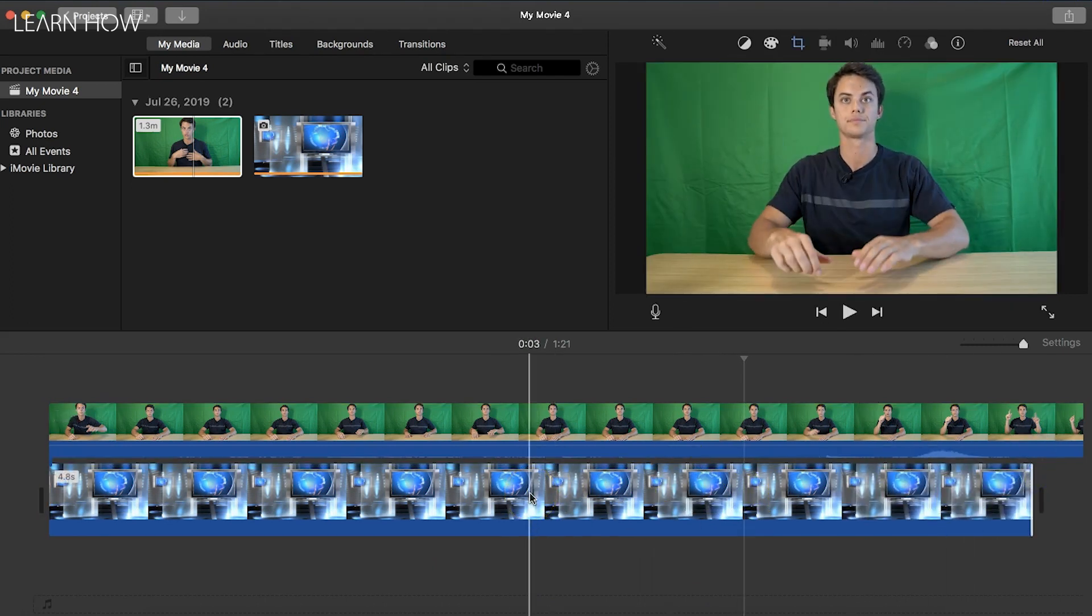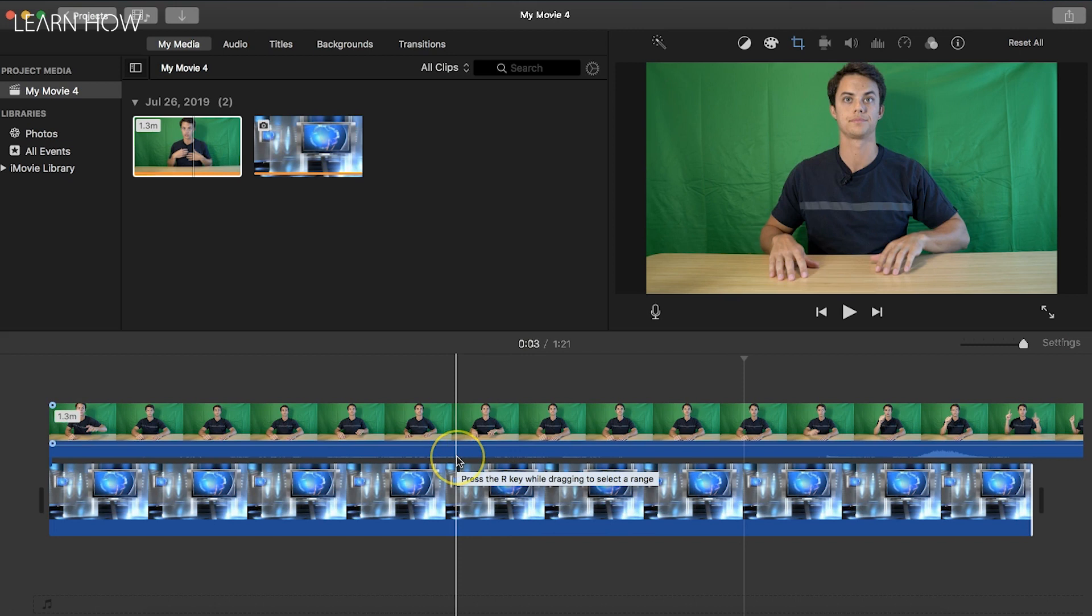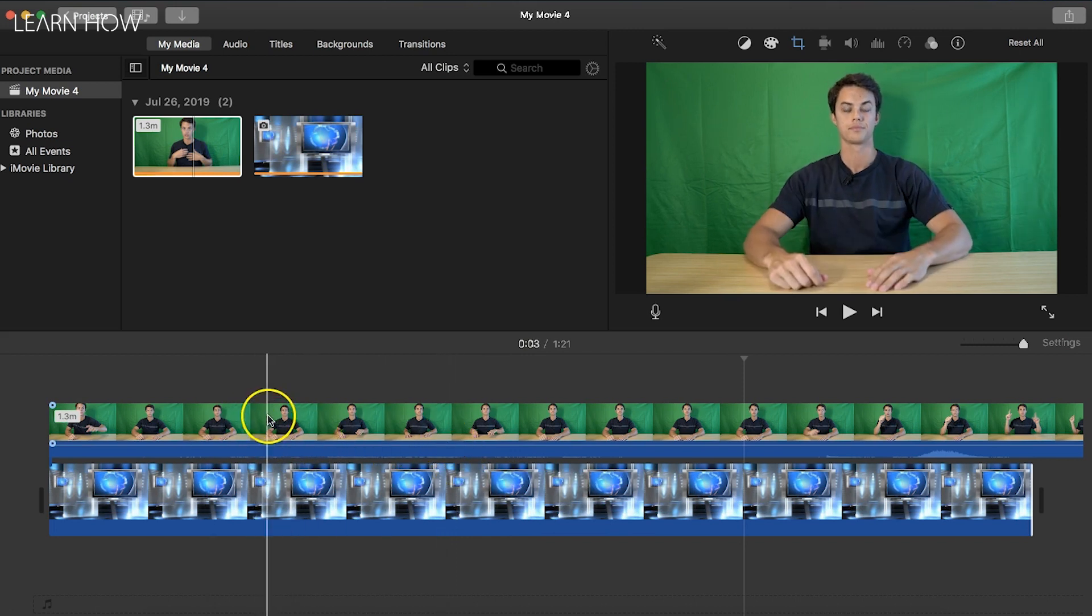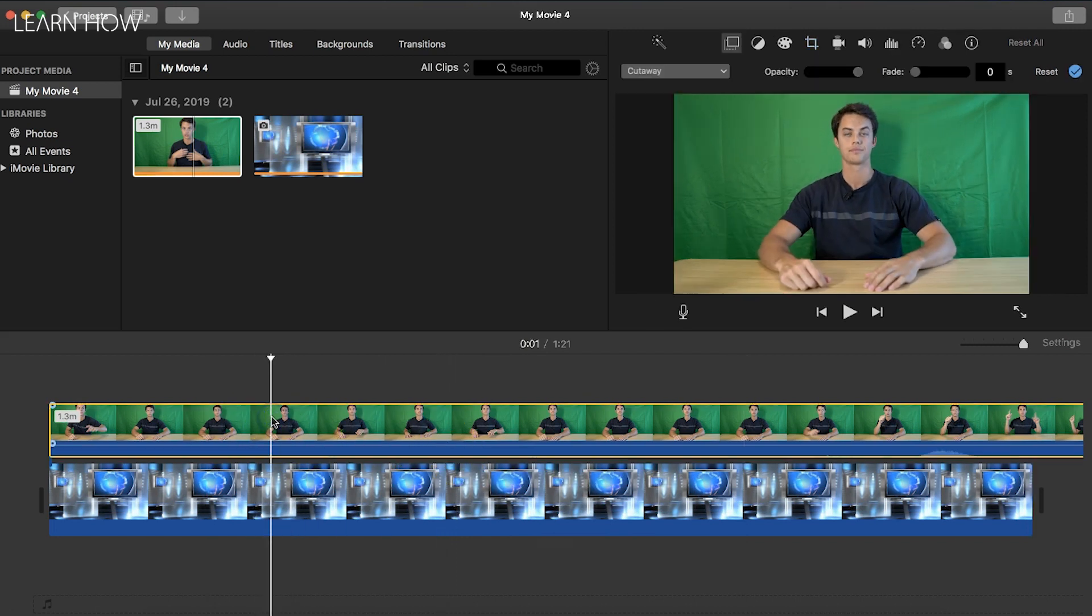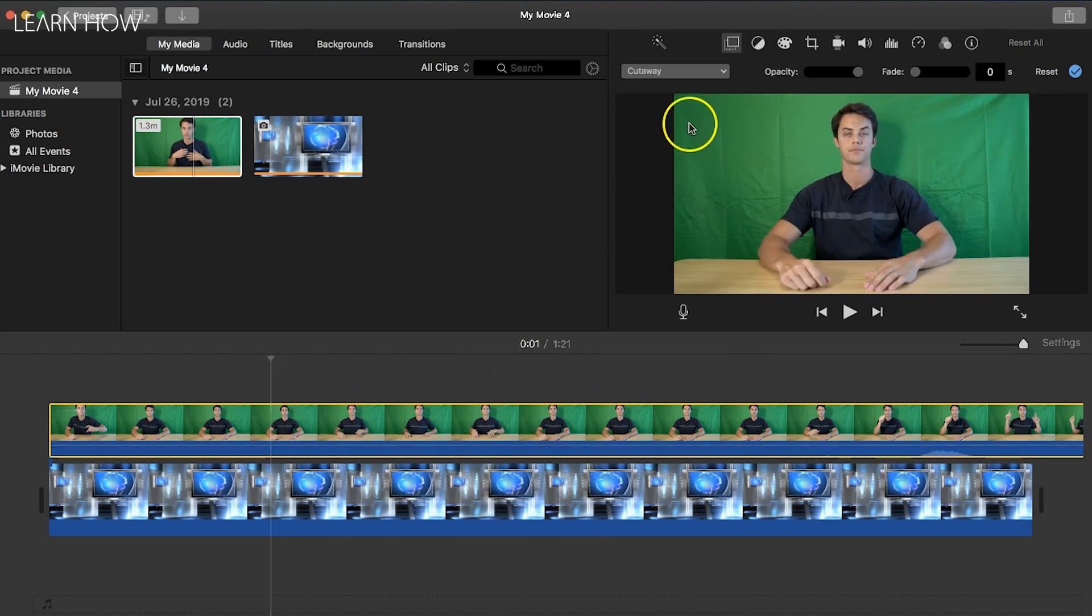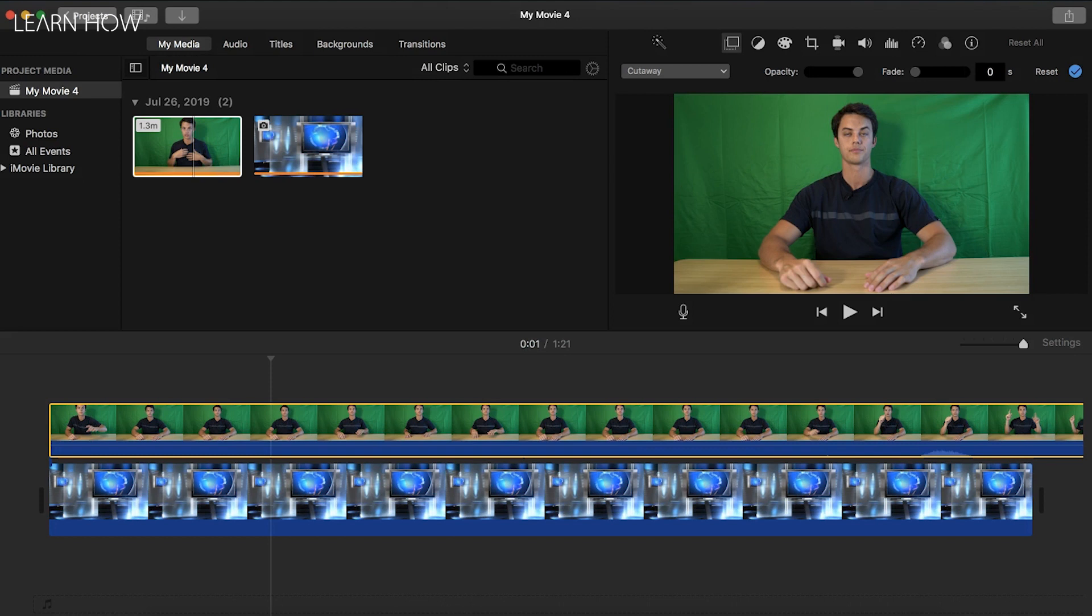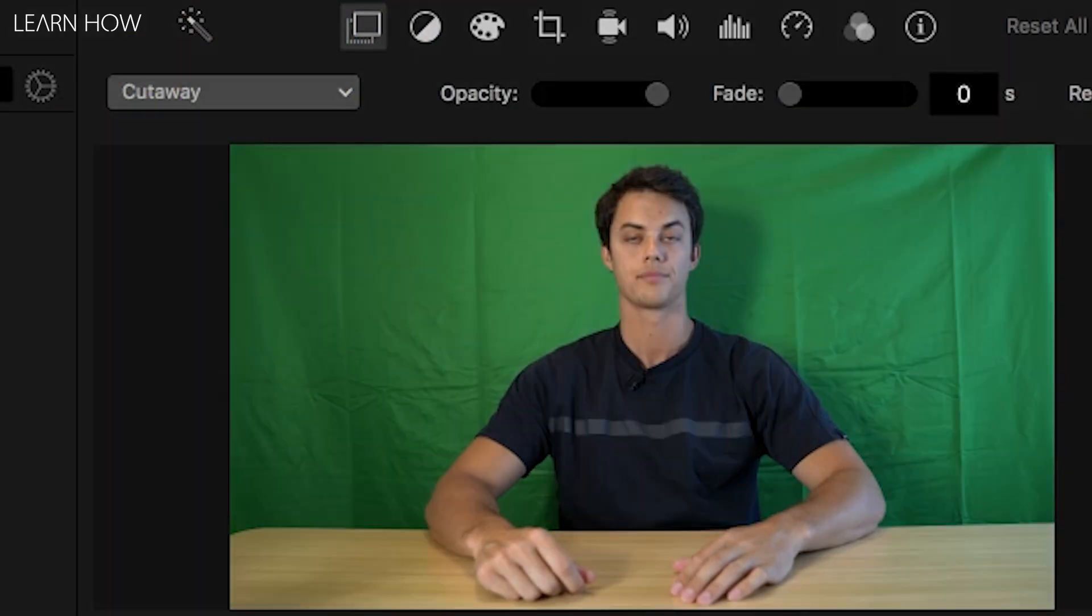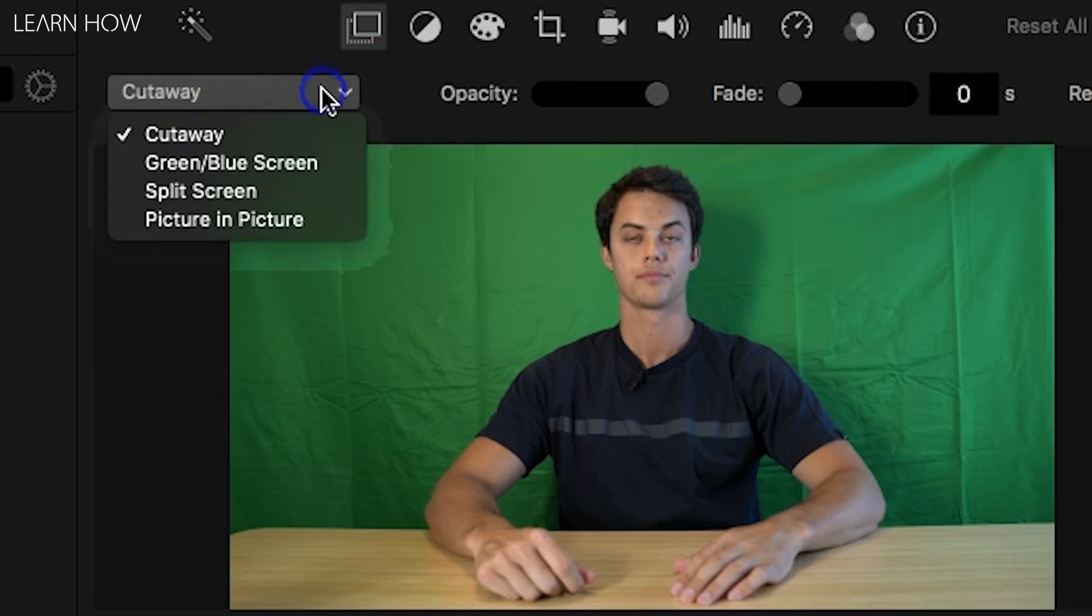Next, you're going to click on your green screen footage video so it's selected with the yellow bar around it. Then up here in the corner, you're going to see this little button that has like two boxes. Make sure that is selected. Then in this little drop down box right here, there's going to be an option that says green/blue screen.